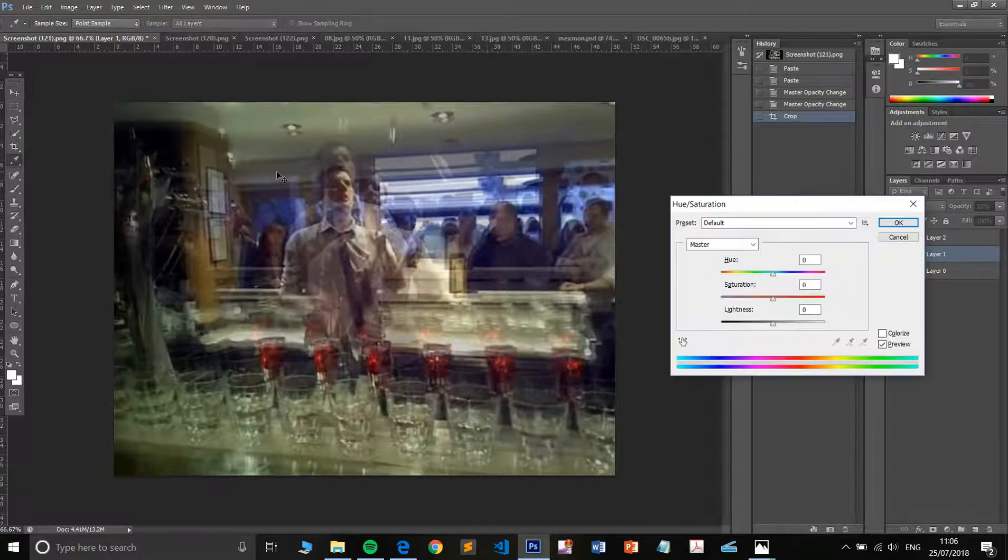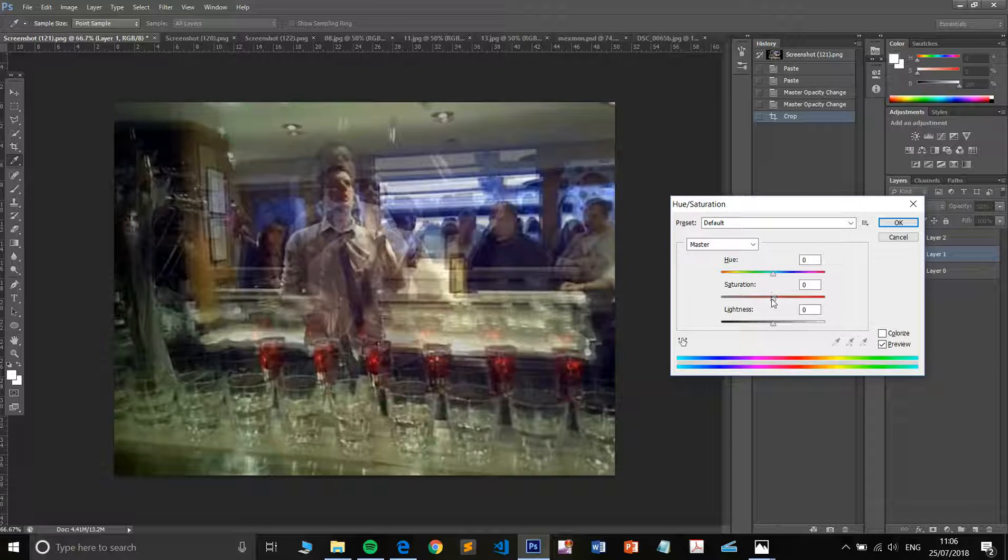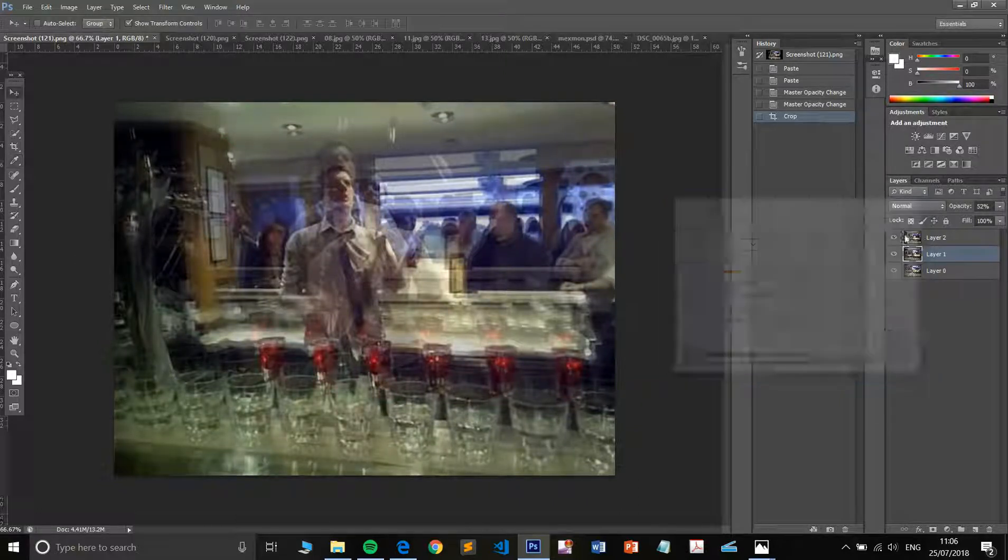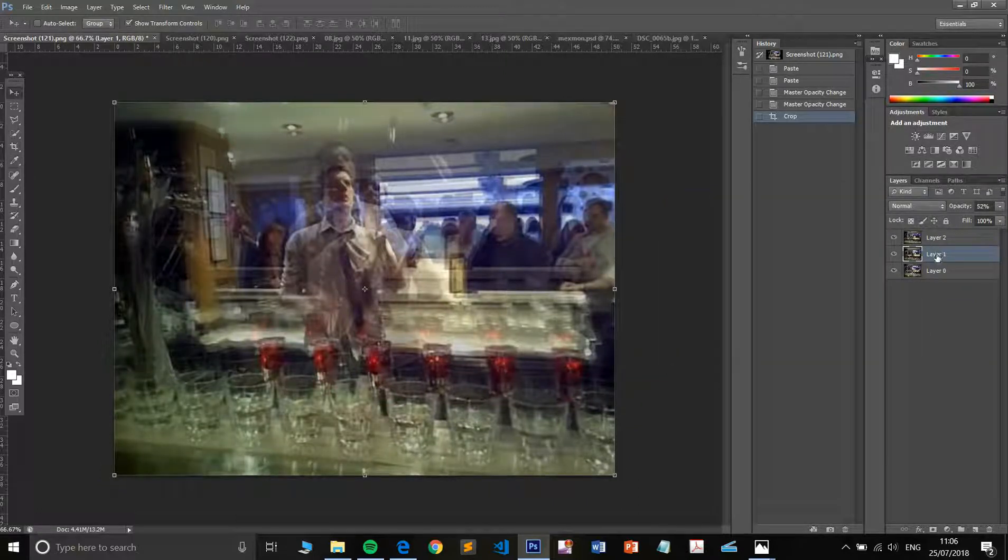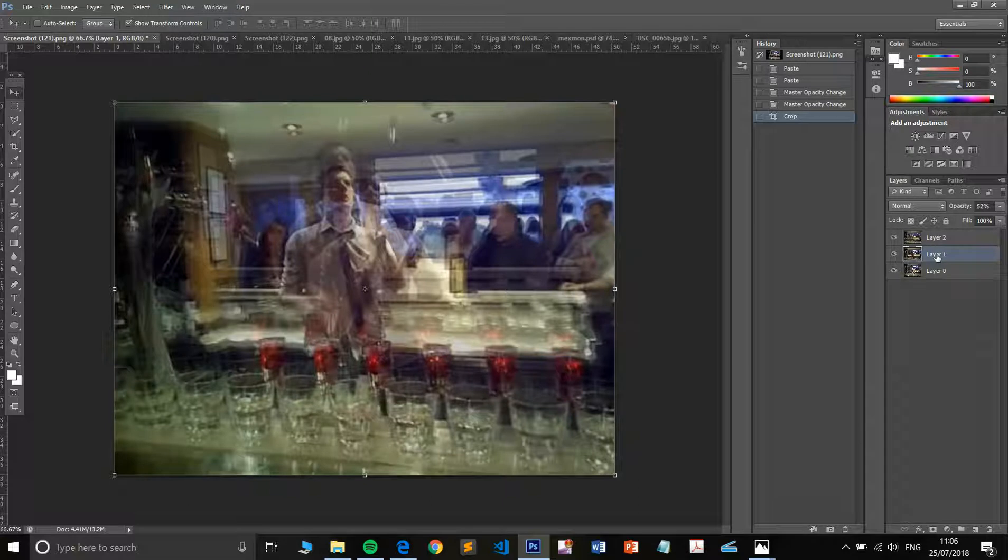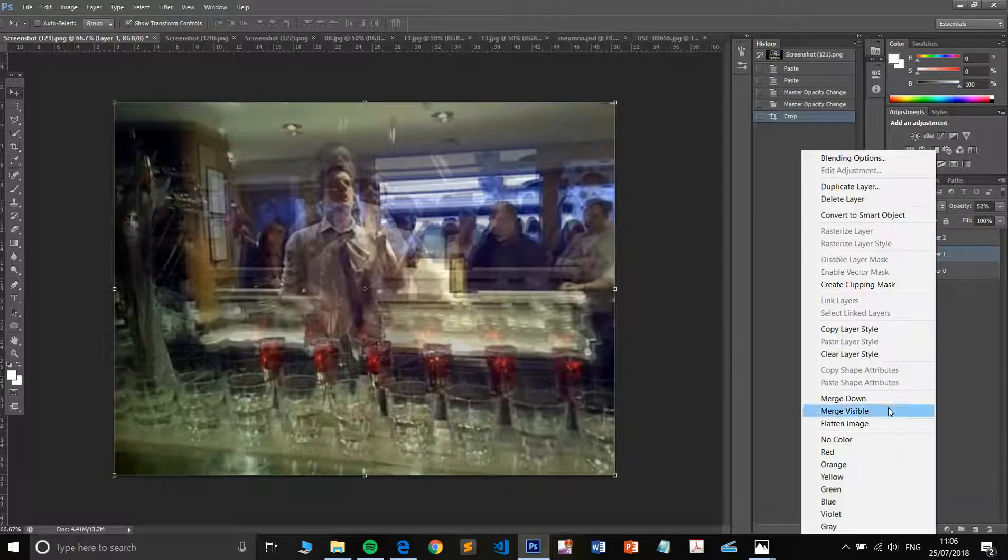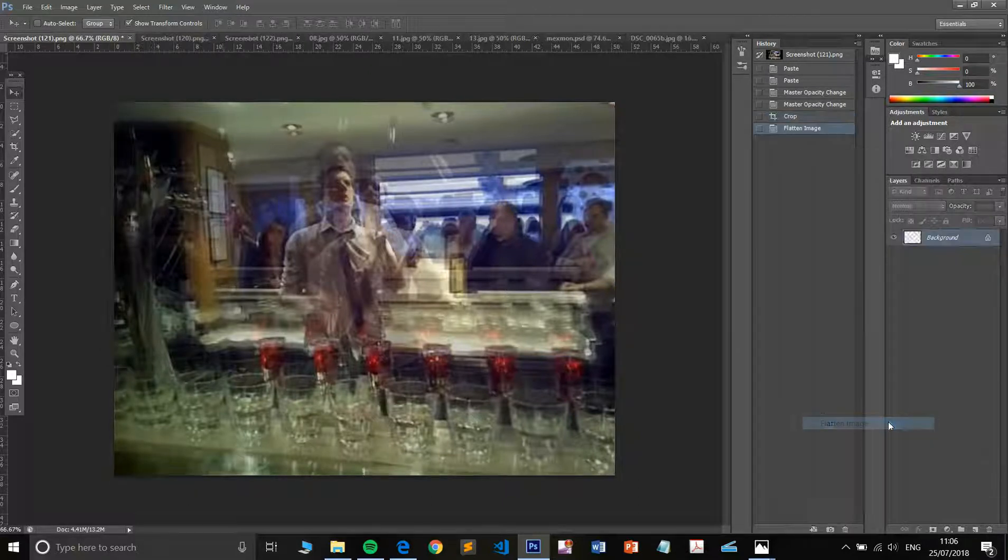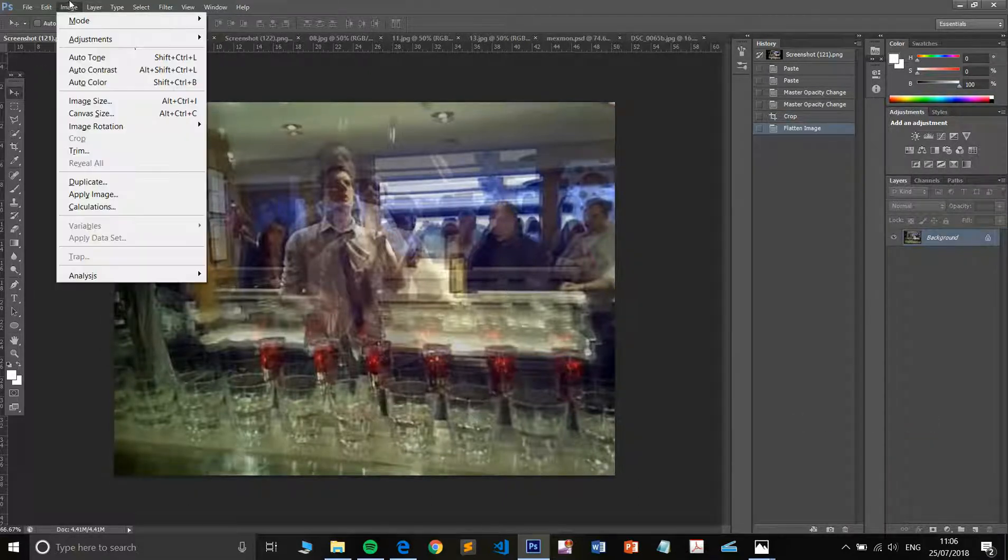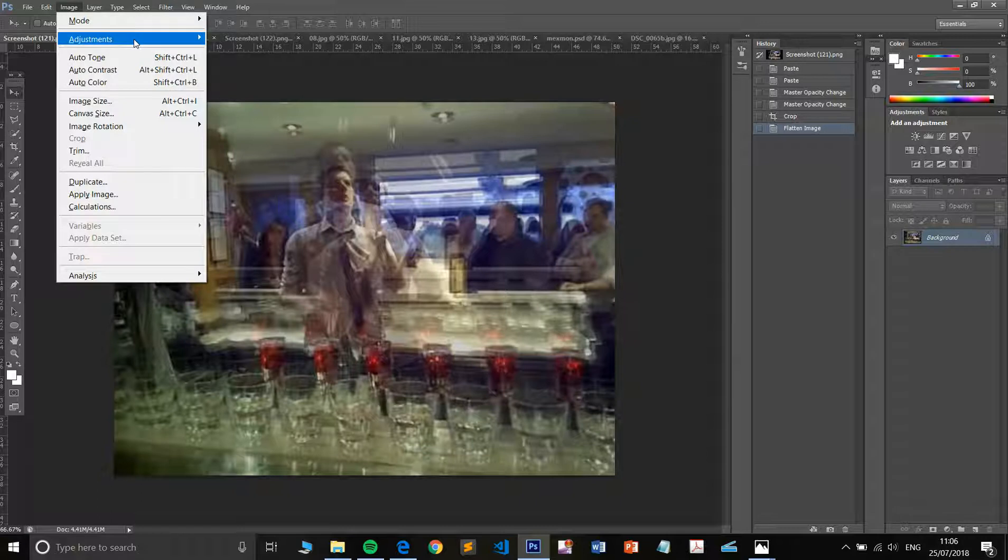So let's make this black and white. You can either do that through image adjustments, black and white, or let's just reduce the saturation. Before I do that, let's just flatten the image. All right. Now I can go to black and white.